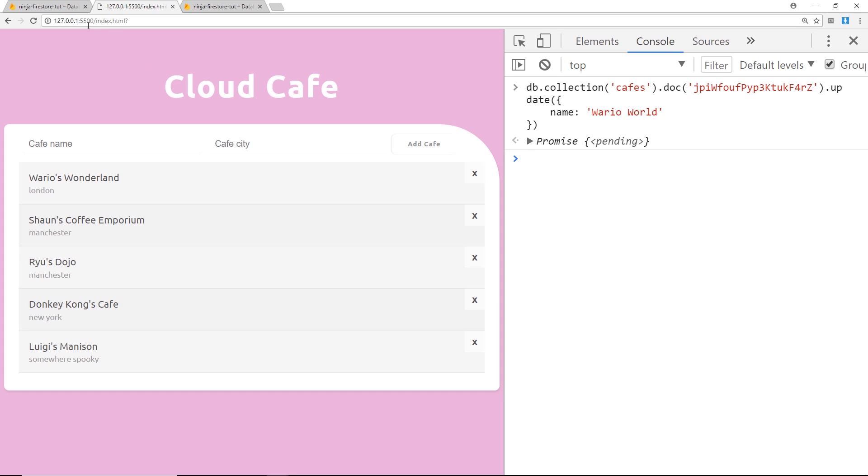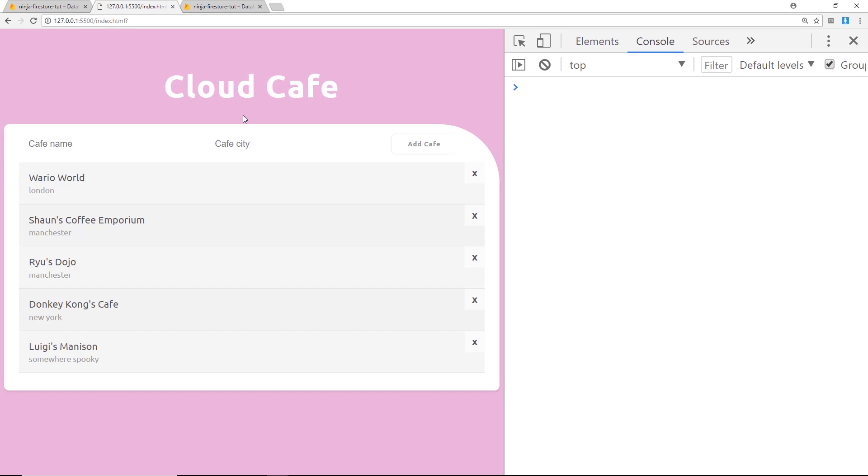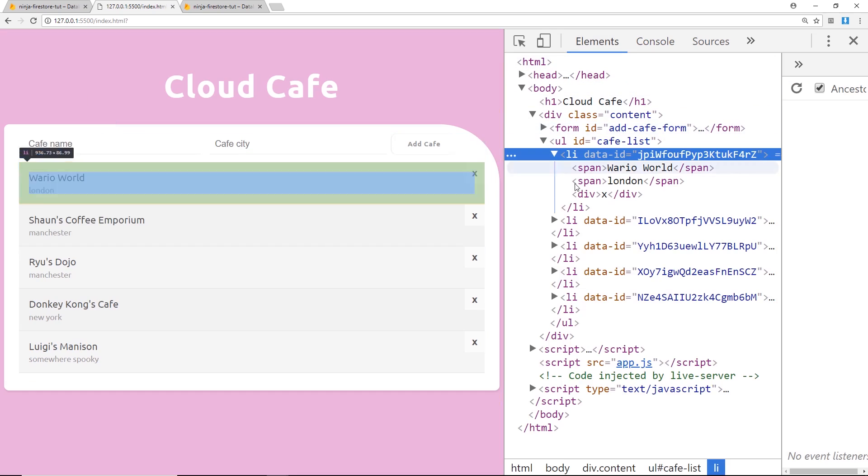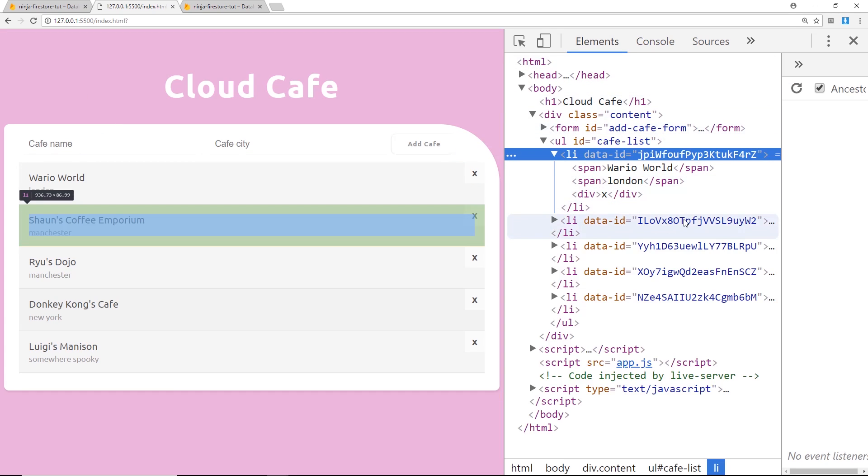So let's refresh and we can see that update has been completed now. So that's cool, that's how we update something. And I could do the same thing with a different document and update the city if I wanted to. So let's grab this thing over here which is Sean's Coffee Emporium.